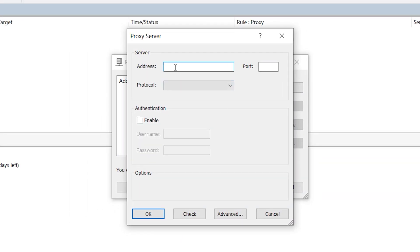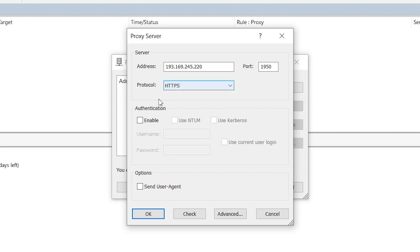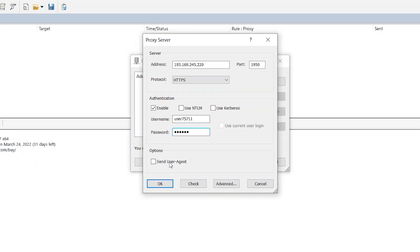In the window that opens in the upper two fields specify IP and port of your proxy. Select below which protocol you're using. If your proxy is free then nothing else is needed. And if it is personal and you need to set up login and password below, check the box to enable this option in authentication field. Now the fields are active and you can enter login and password.